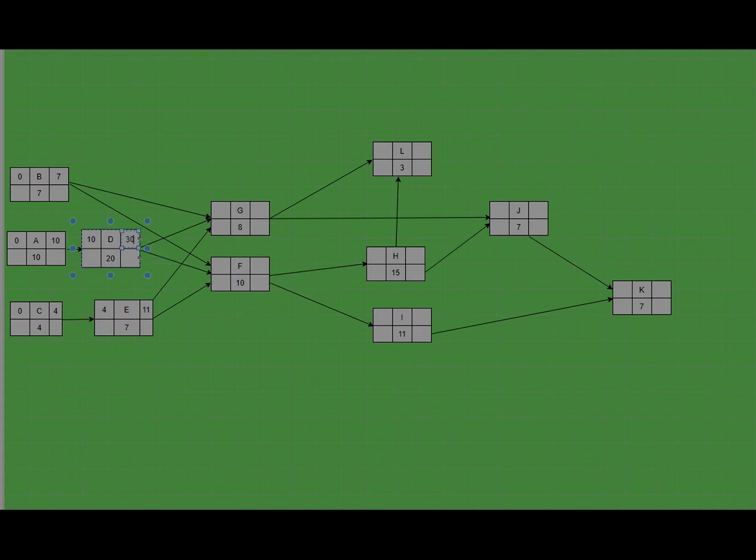For task F, it depends on three tasks: task E, task D, and task B. We find the maximum of these three, because task F can only start when all three tasks are completed. So the early start will be 30 and early finish will be 40. For task G, it also depends on task B, task D, and task E, so we find the maximum of these three. Task G can only start when all three tasks are completed, so it is also 30, and the early finish is 37.